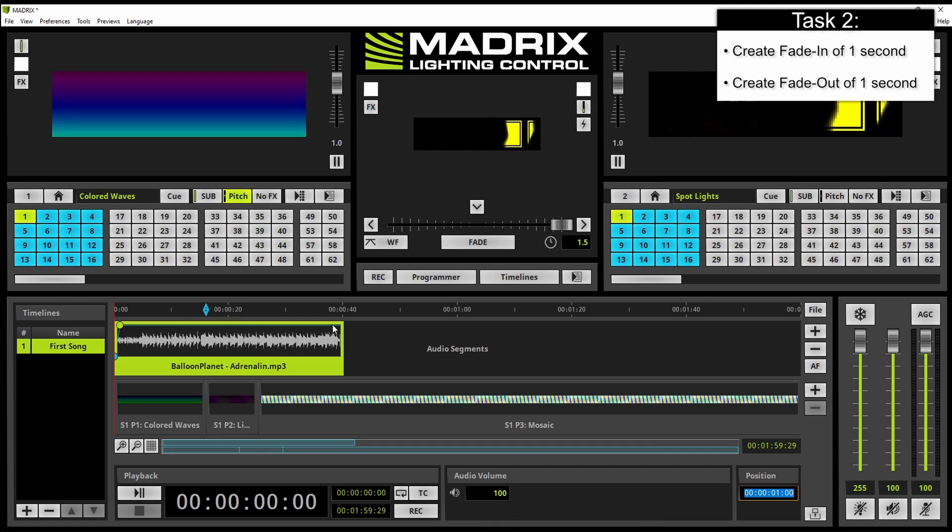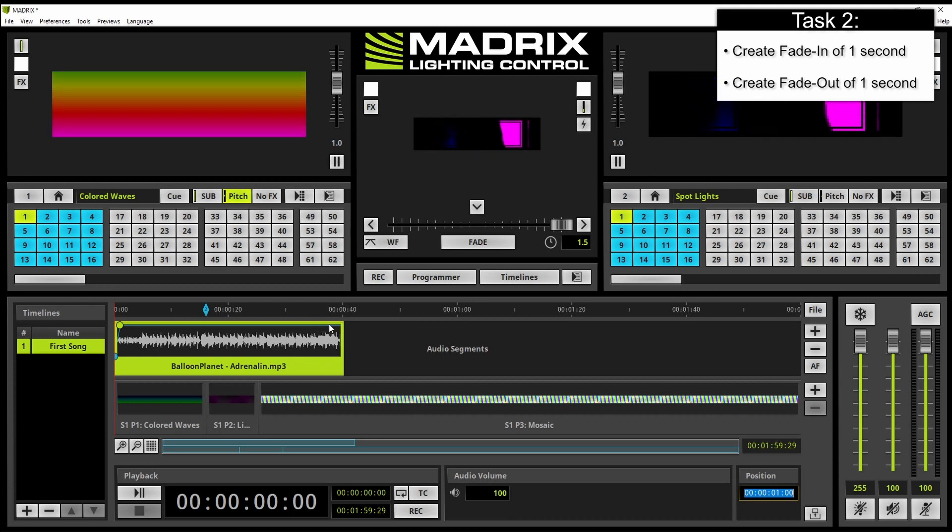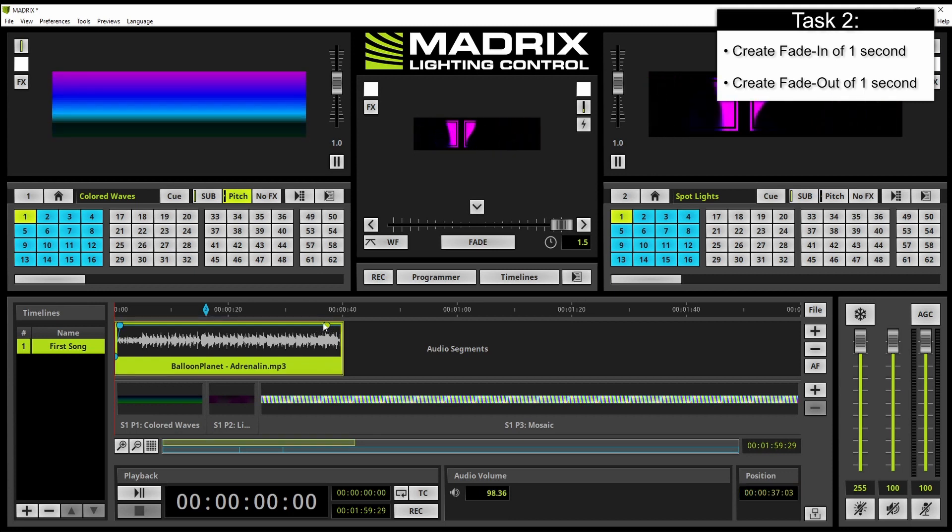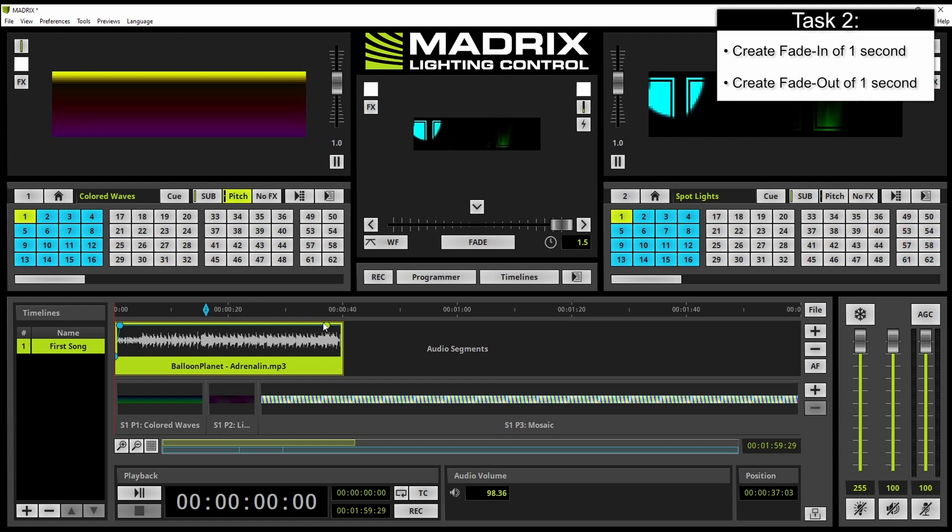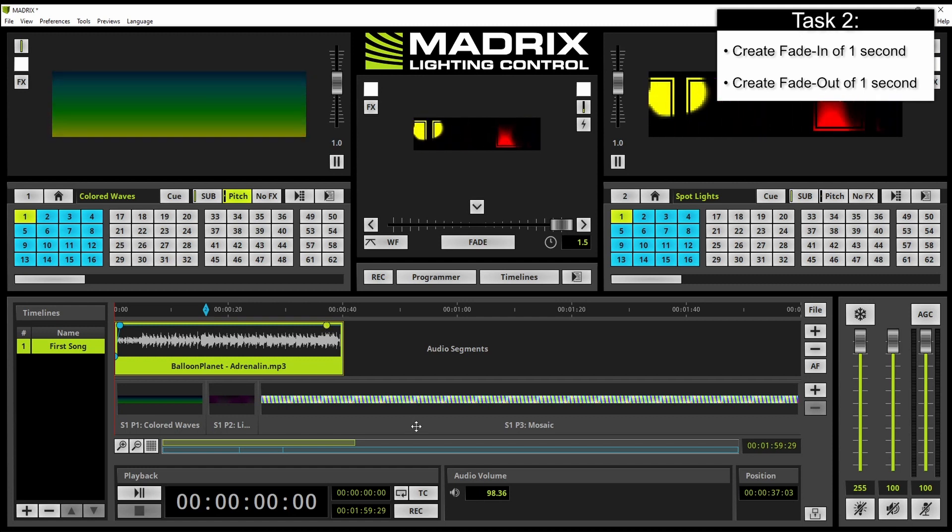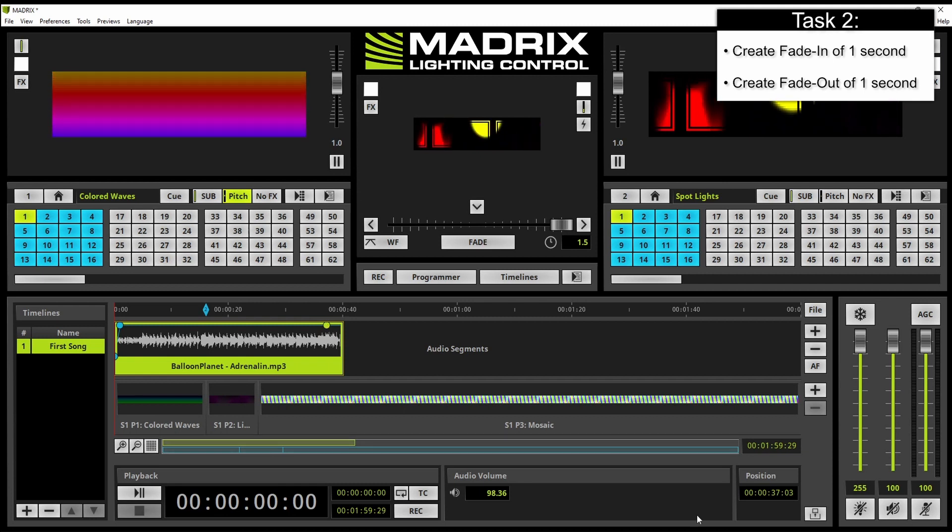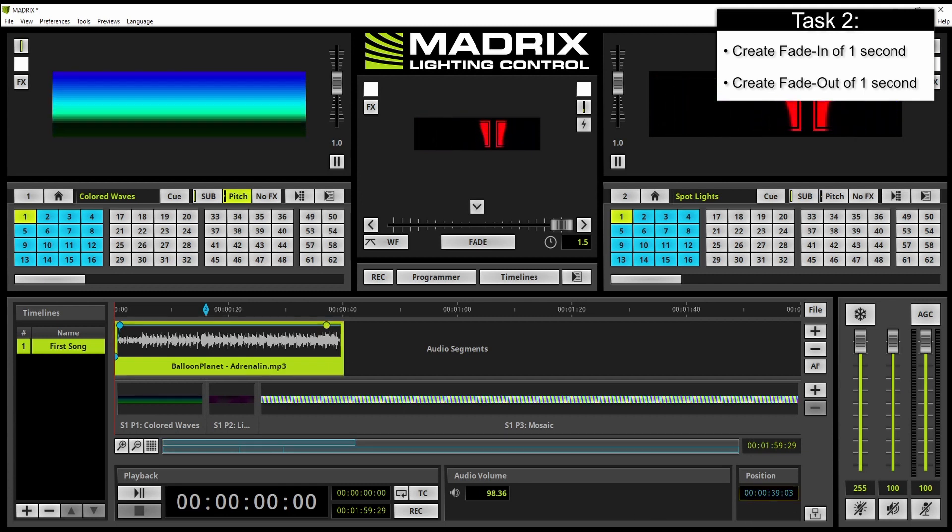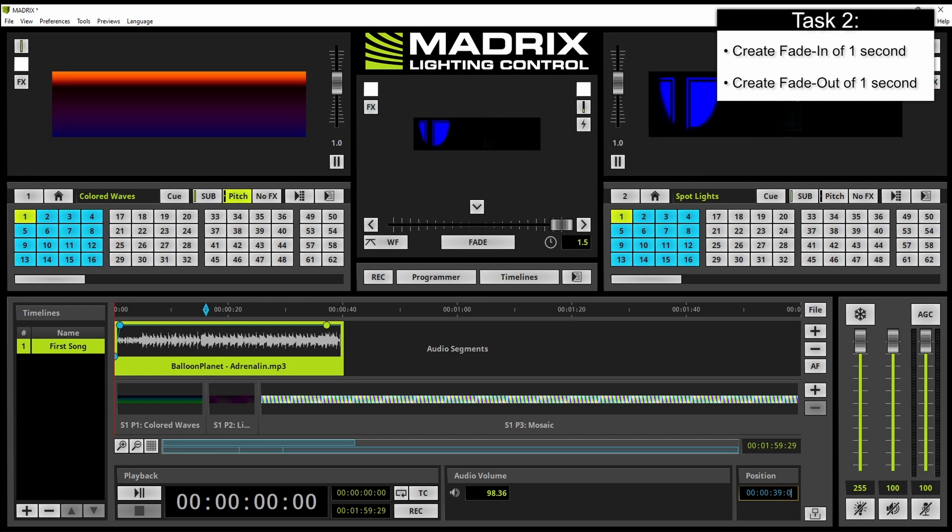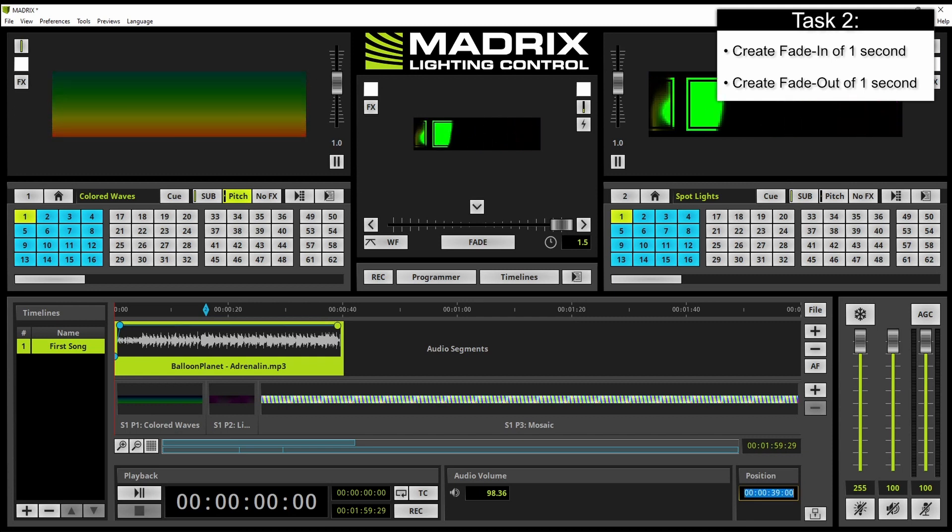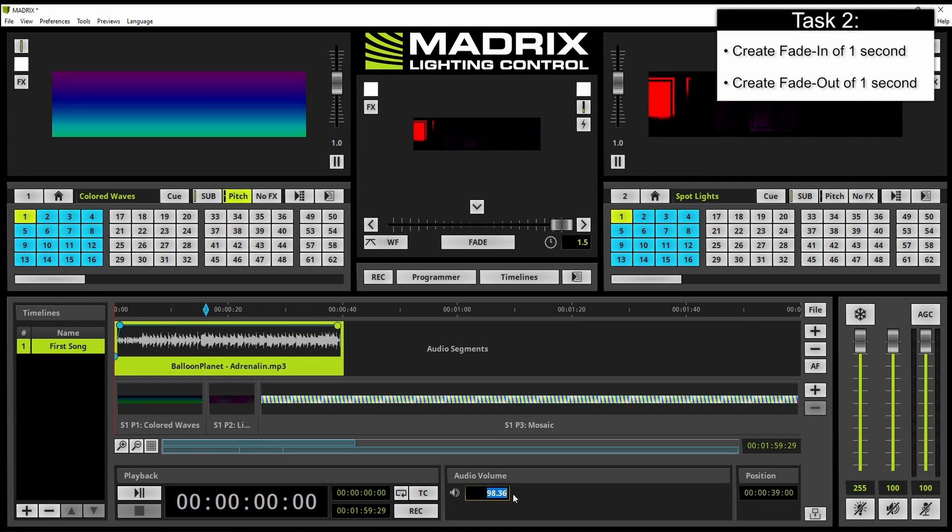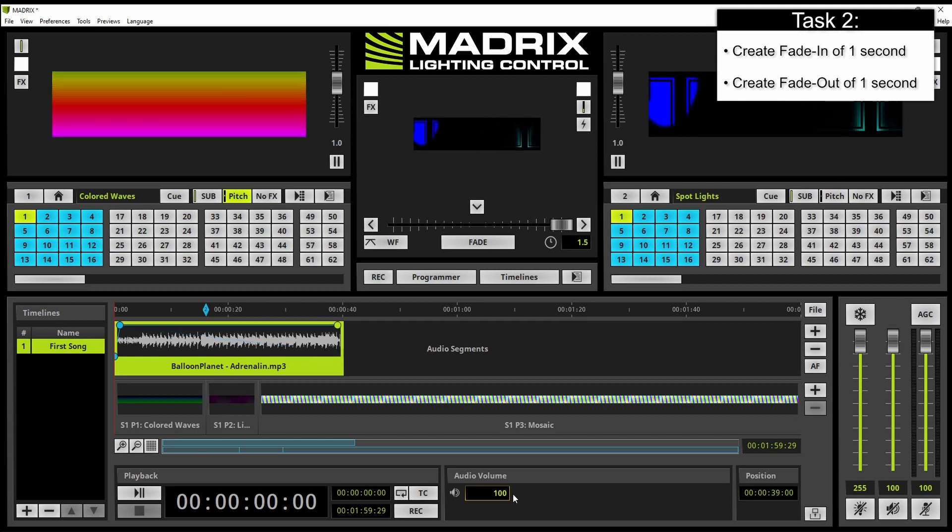The same we have to do at the end. We click in at nearly the end of the track and we have to set this point to 39 seconds with the audio value of 100 percent.